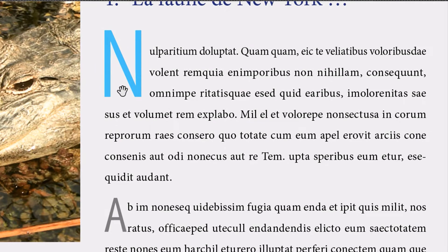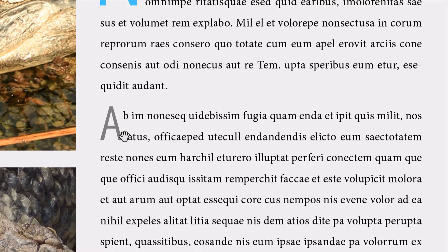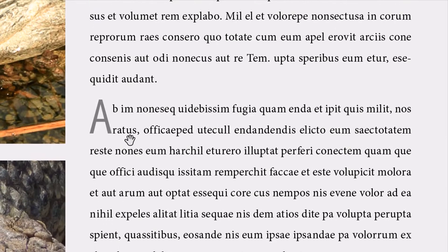Une grande lettrine peut se mettre en début d'article. Vous avez une plus petite lettrine qui va, au fur et à mesure des paragraphes de l'article, apparaître sur certains paragraphes quand on change un peu de sujet. On parle d'un sujet, mais on arrive à un point pivot du contenu, et on va pouvoir mettre une petite lettrine. Ce n'est pas un début d'article, mais ça segmente un peu l'article visuellement. La petite lettrine a été mise sur le deuxième paragraphe qui suit.